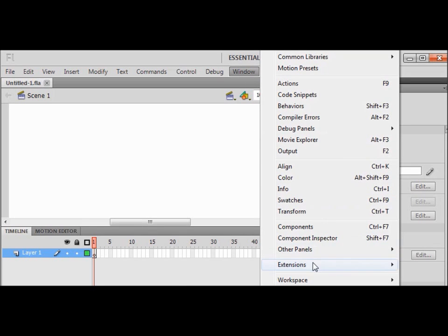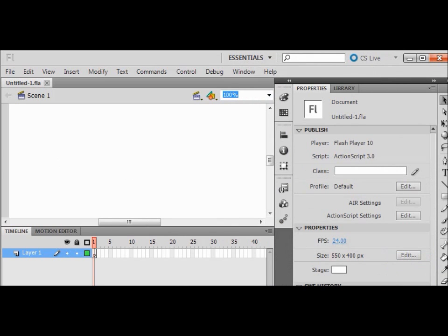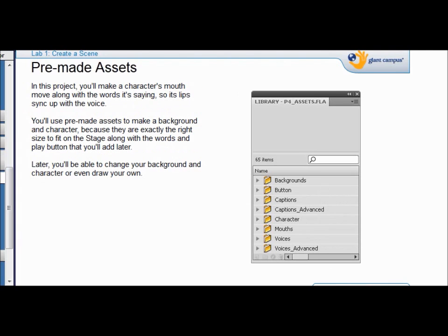Next I set up my file by resetting my essentials — I click Window, come down to Workspace, and click Reset Essentials. We're introduced to library assets in this section. An asset is anything that's in your library: it can be a sound, a symbol, or anything that you created or brought in from another source.